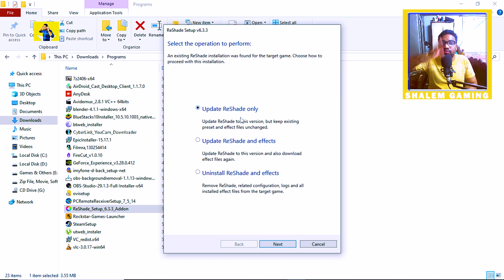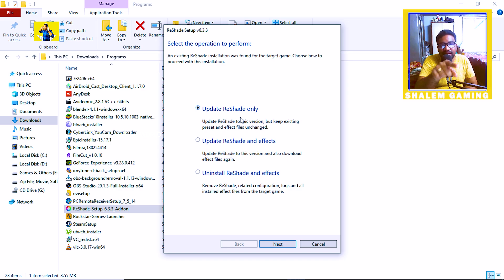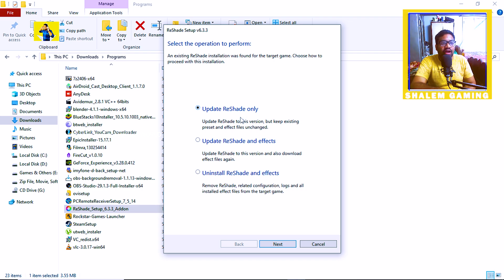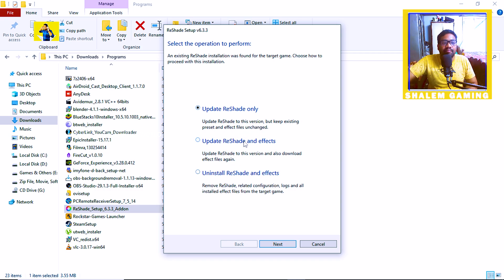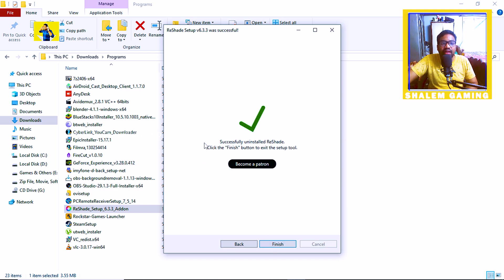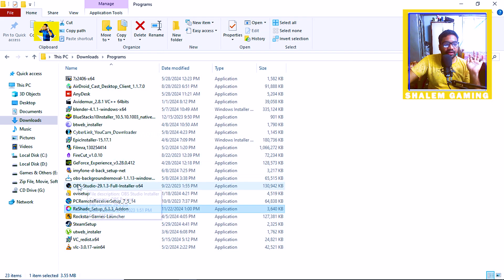Now you have an update available. The installation process will be finished. Once you are done, here you are. There are 3 options: update, reshade and effects, and uninstall. Select uninstall and click next. You can do it automatically — uninstall is complete, reshade is uninstalled.